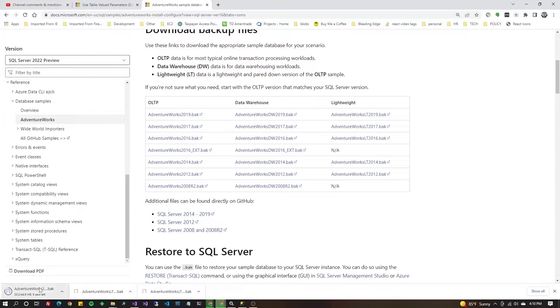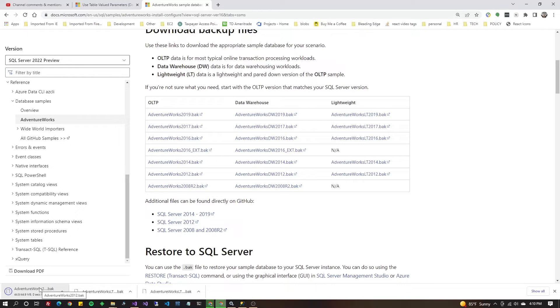Once you finish downloading the backup file, stick it in the folder where you're running your SQL Server or SQL Server Express so you can restore it.